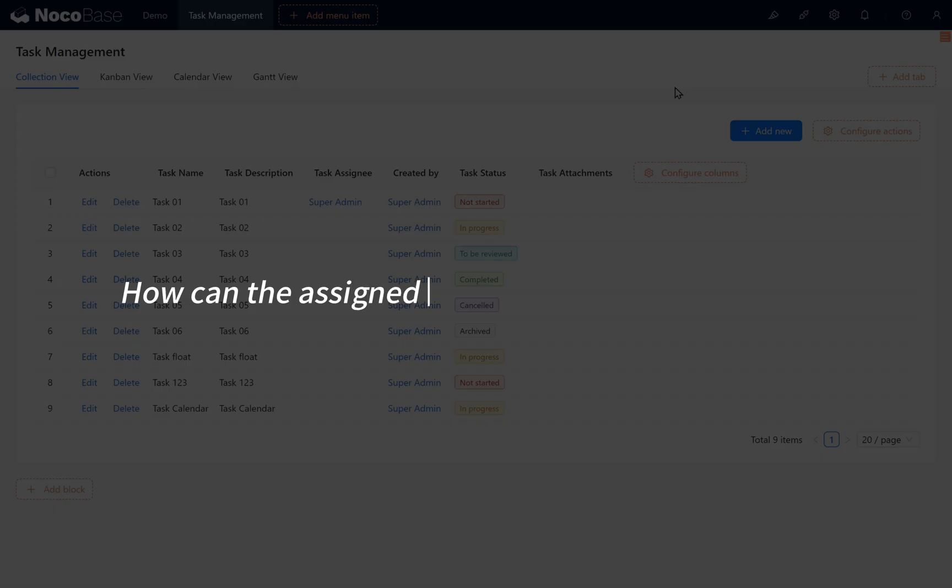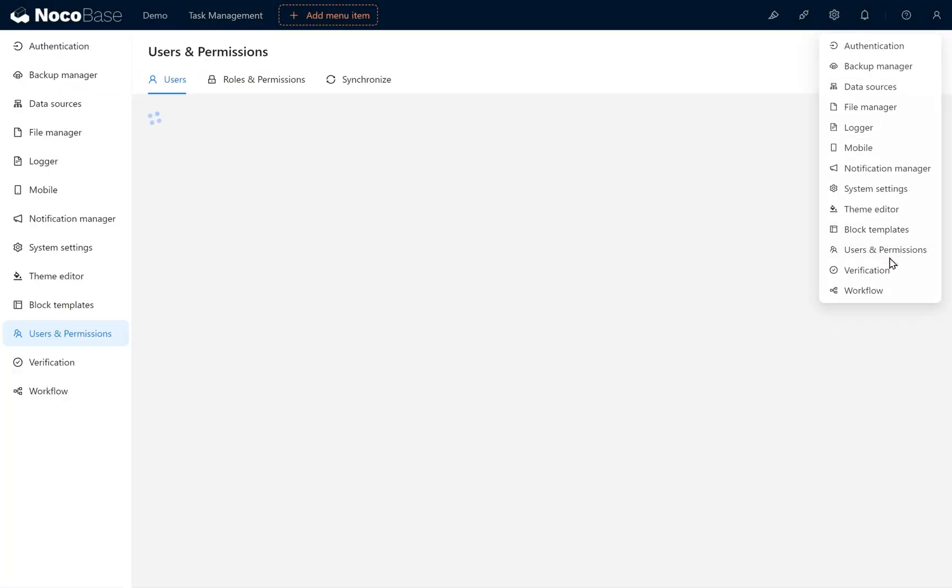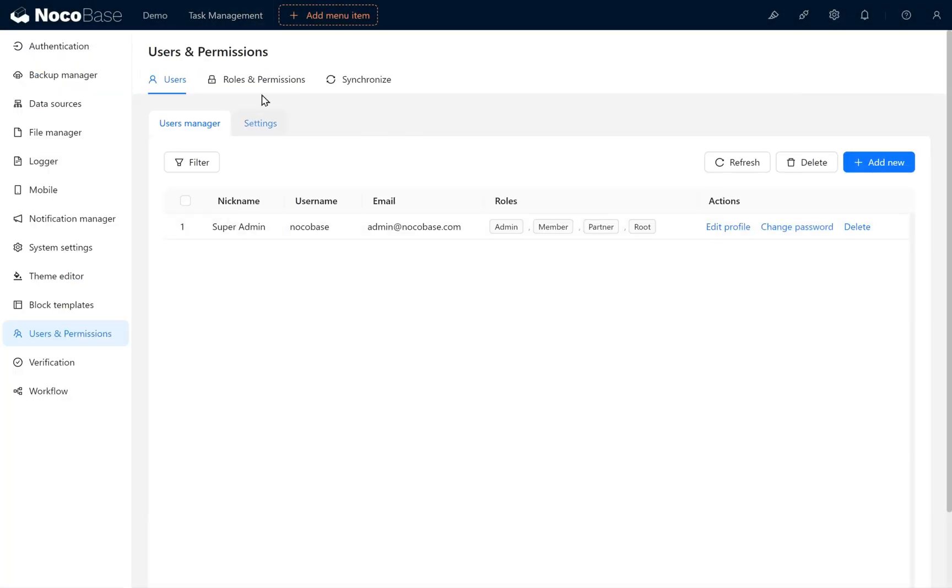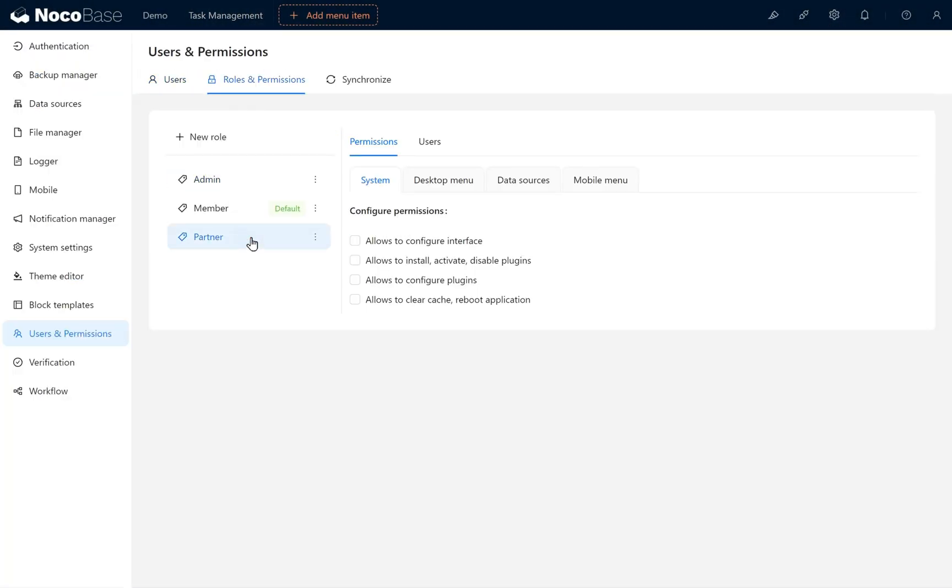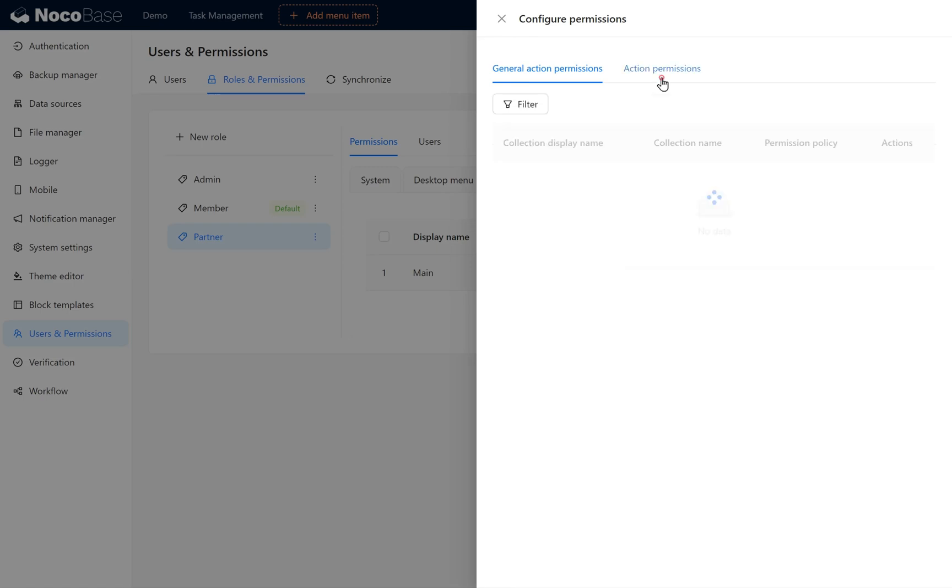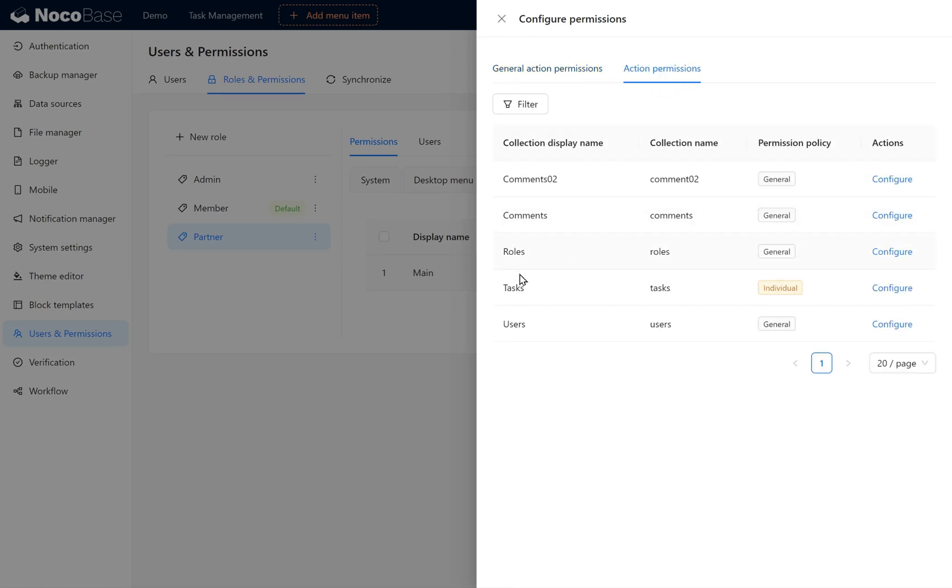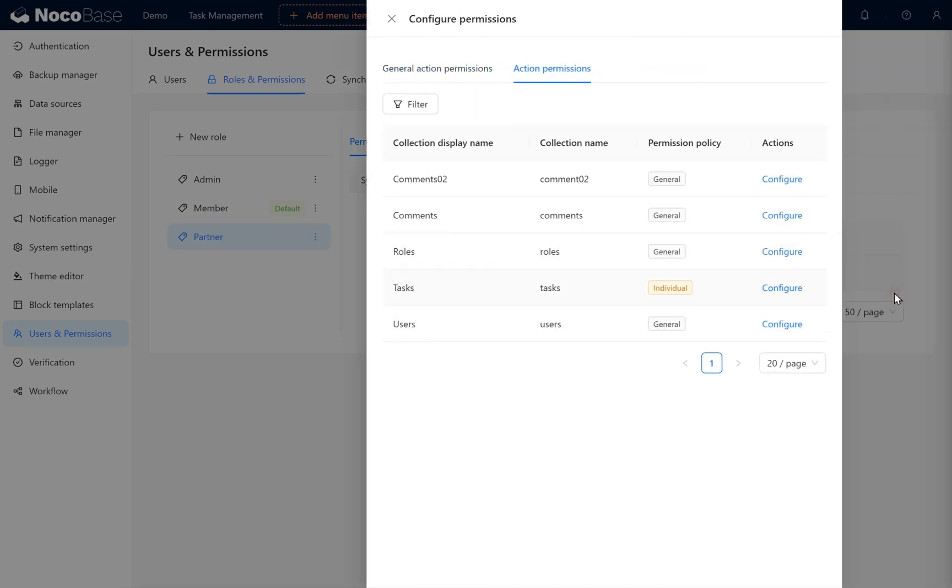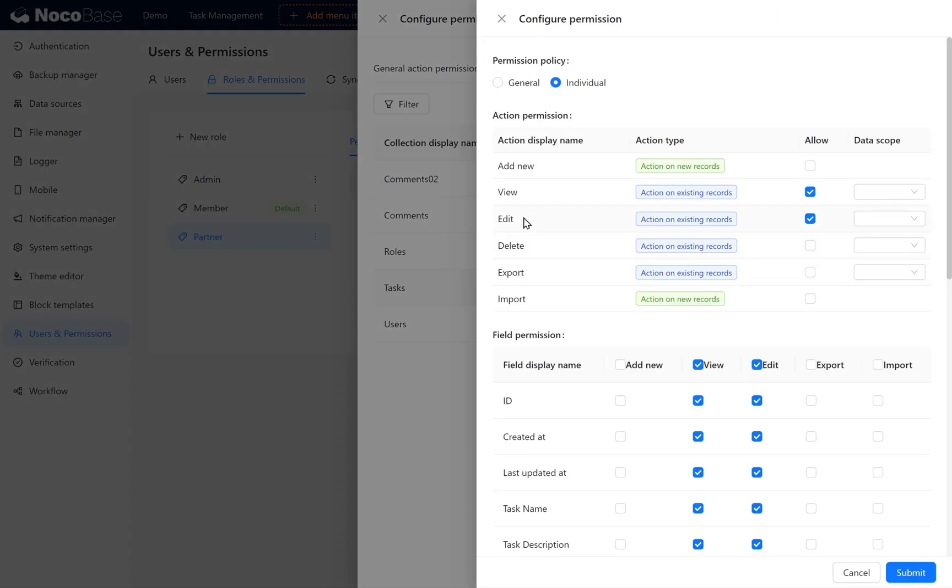How can the assigned user modify the current task? In Users and Permissions, set Partner Role permissions accordingly. Under Tasks Collection, we configure Edit Permission.